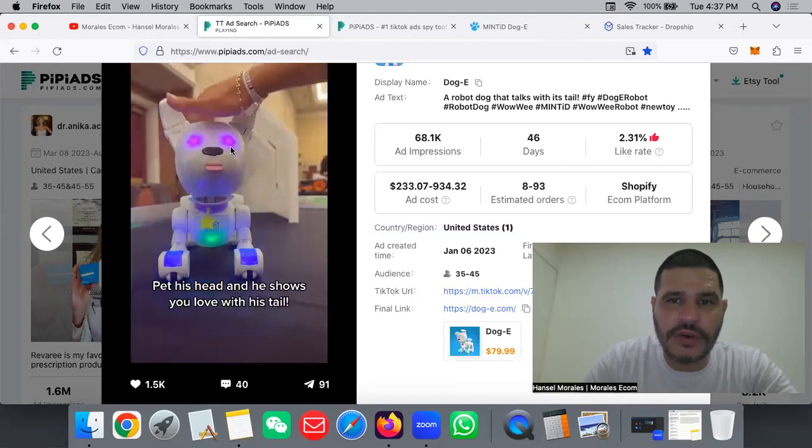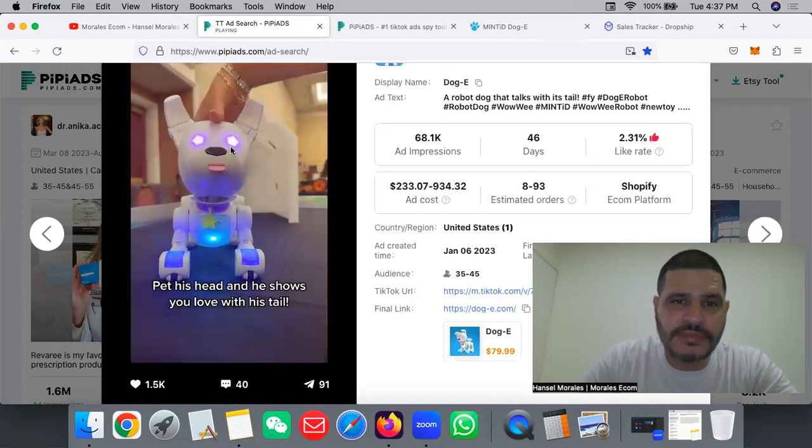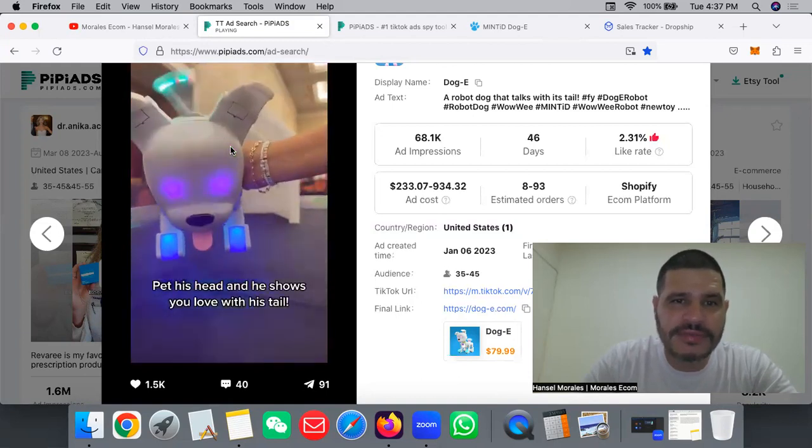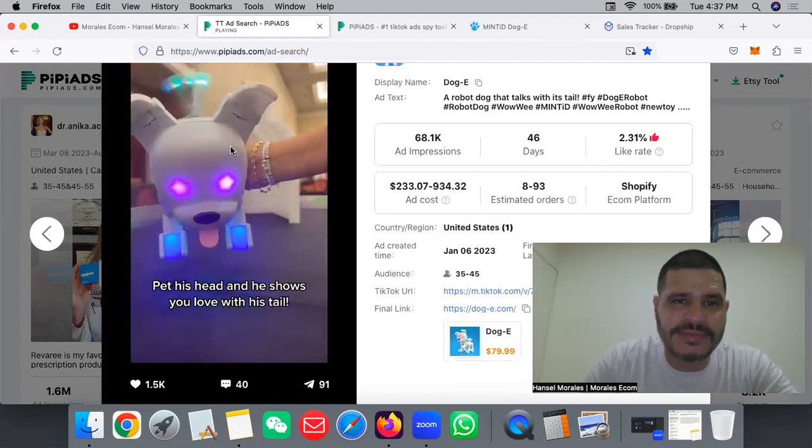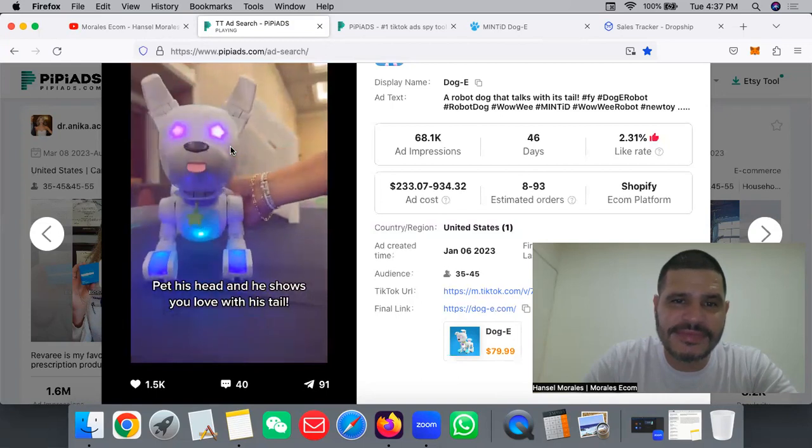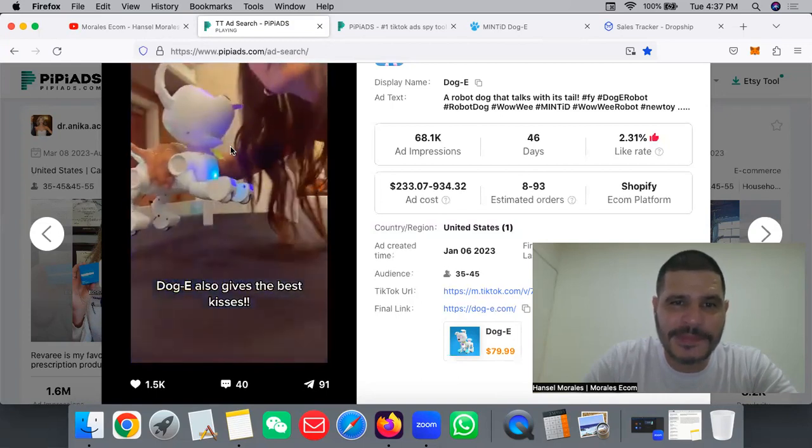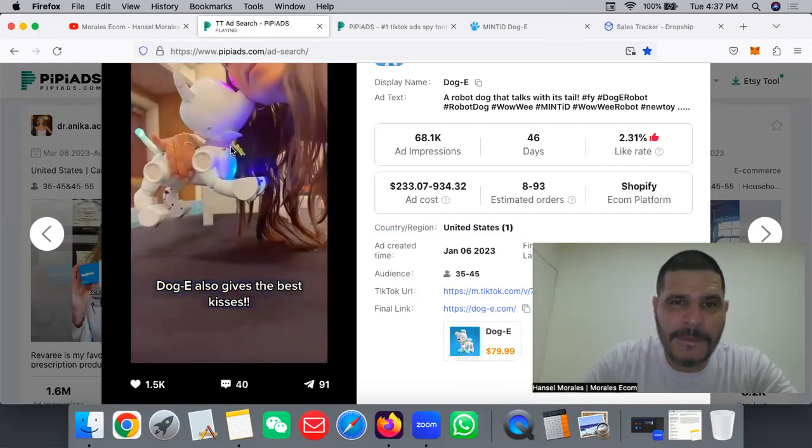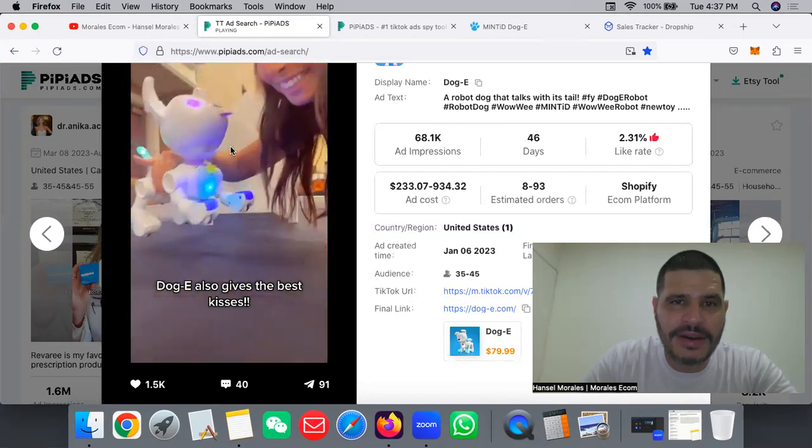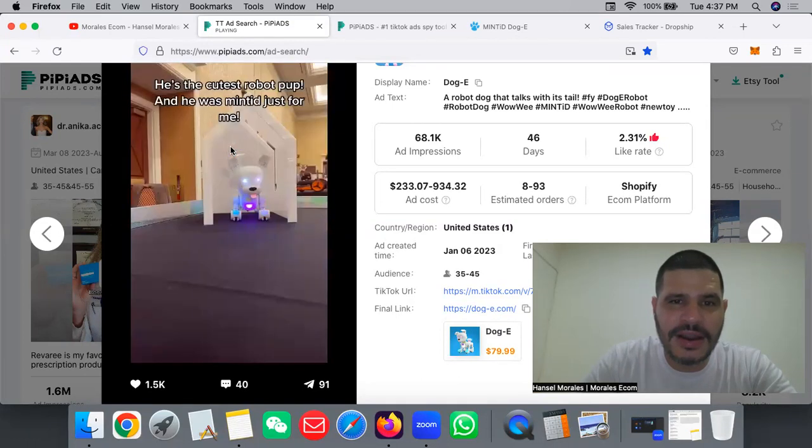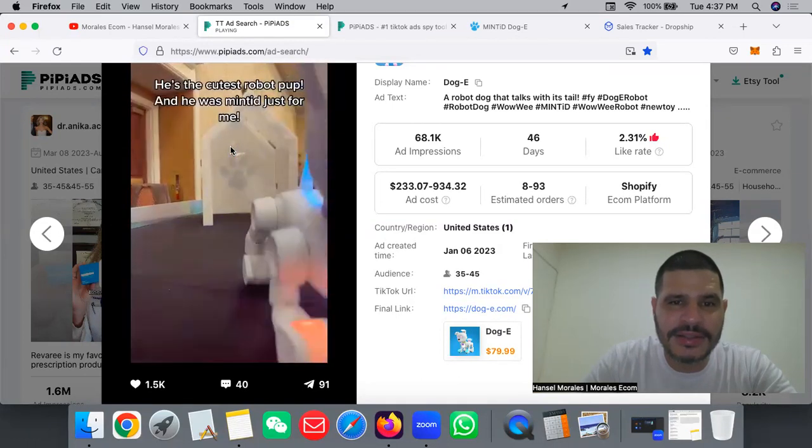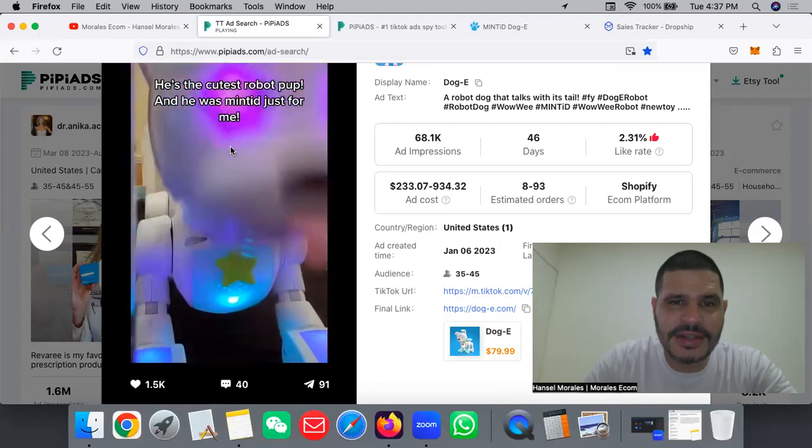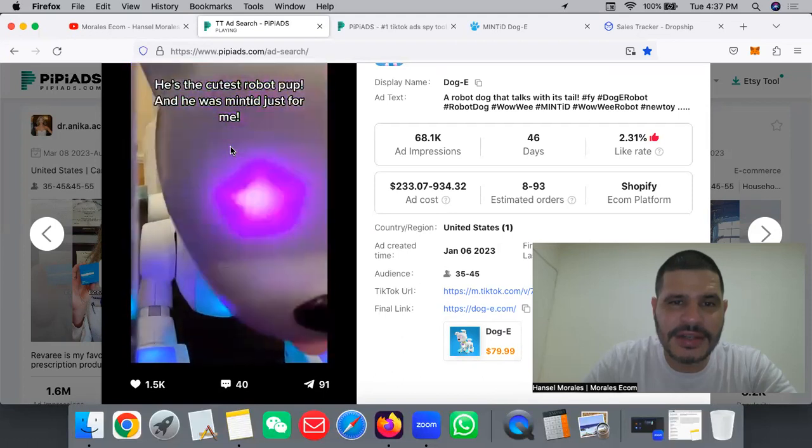Dog lovers, he shows you love with his tail. Super nice, also gives the best kisses. He's the cutest robot pup and he was minted just for me.